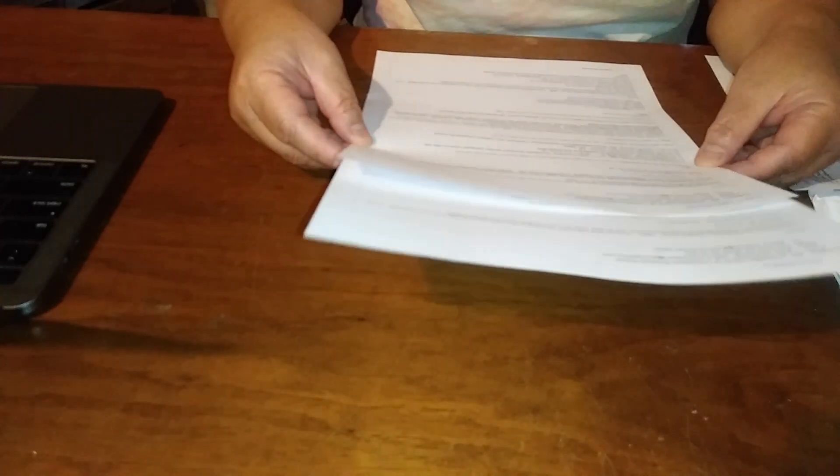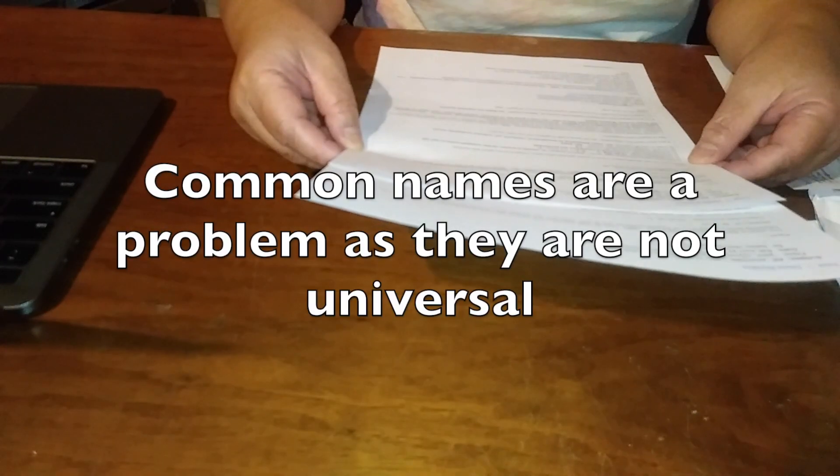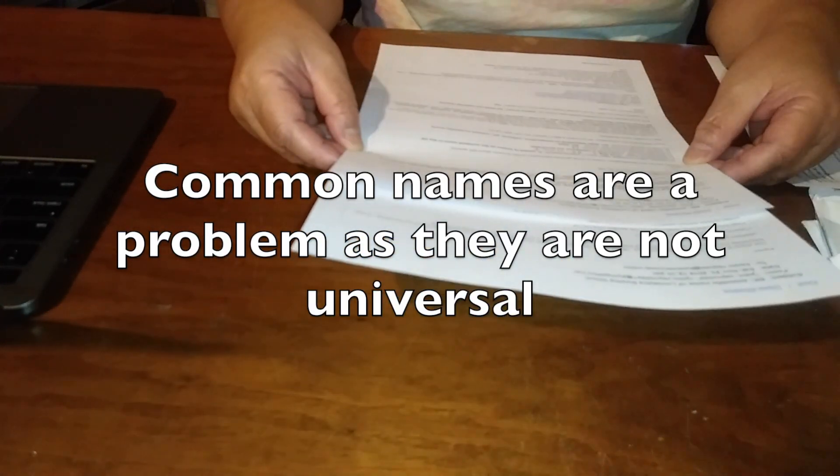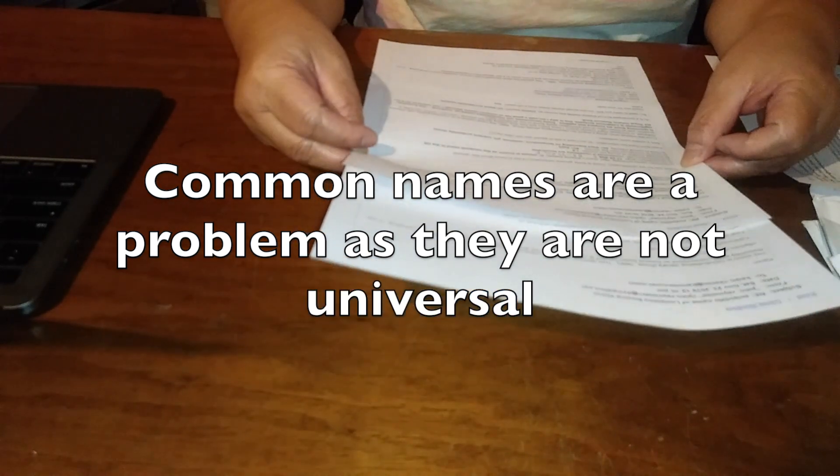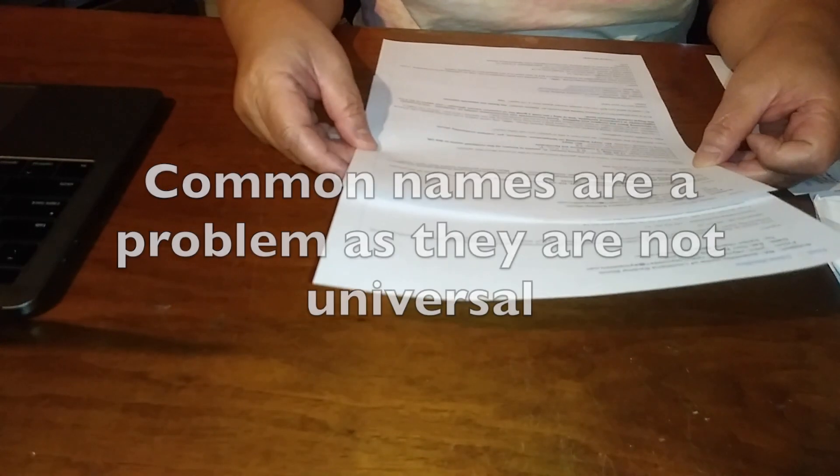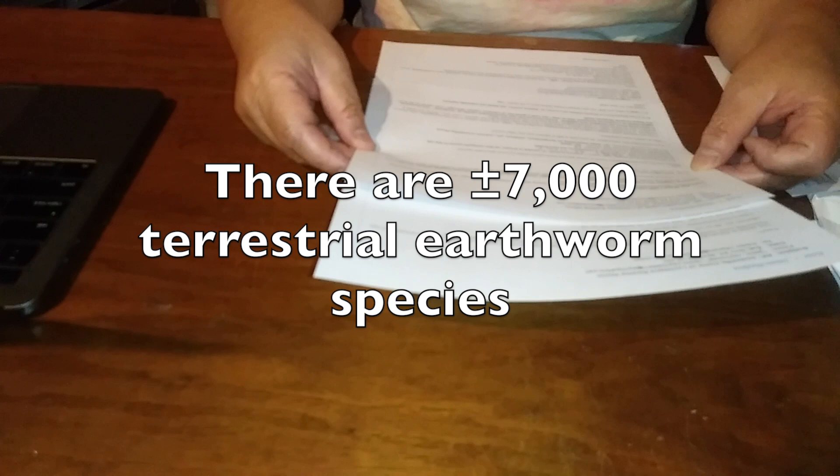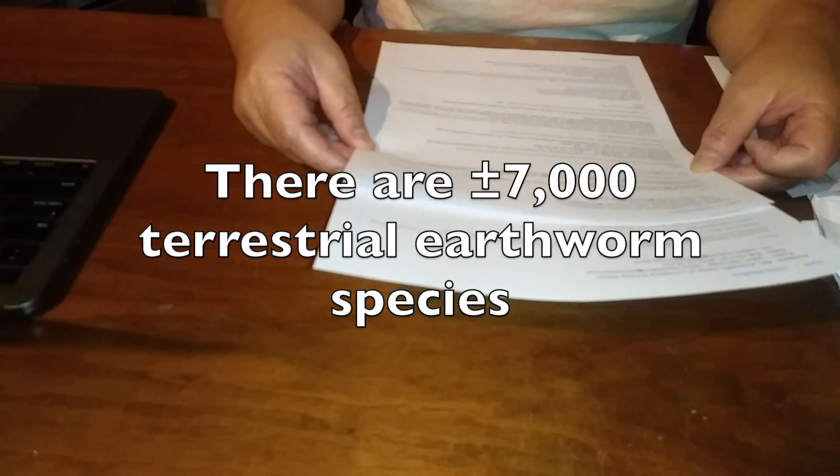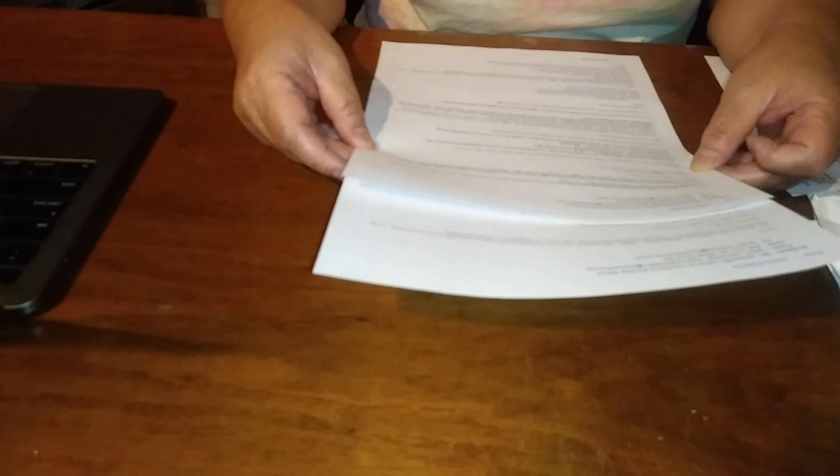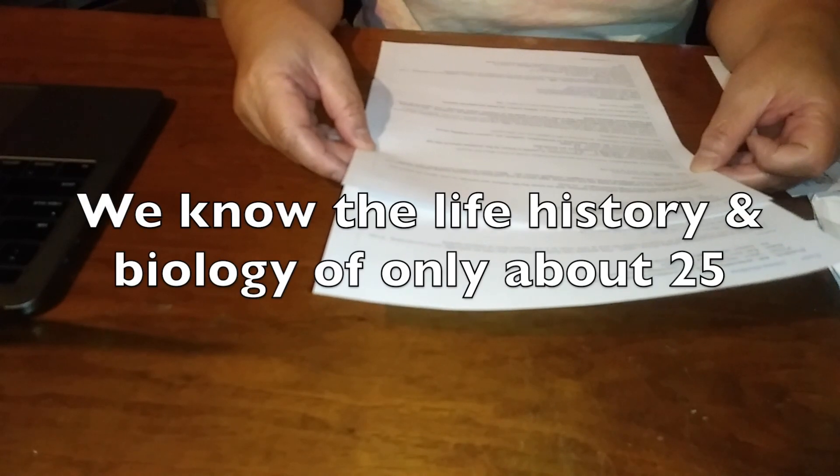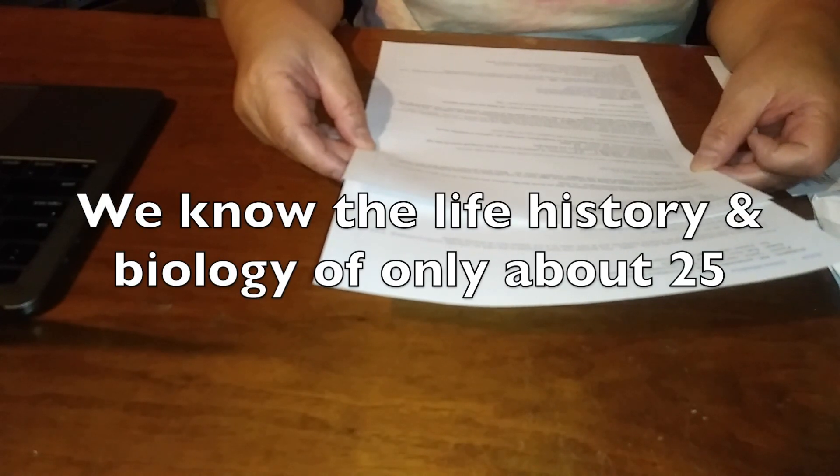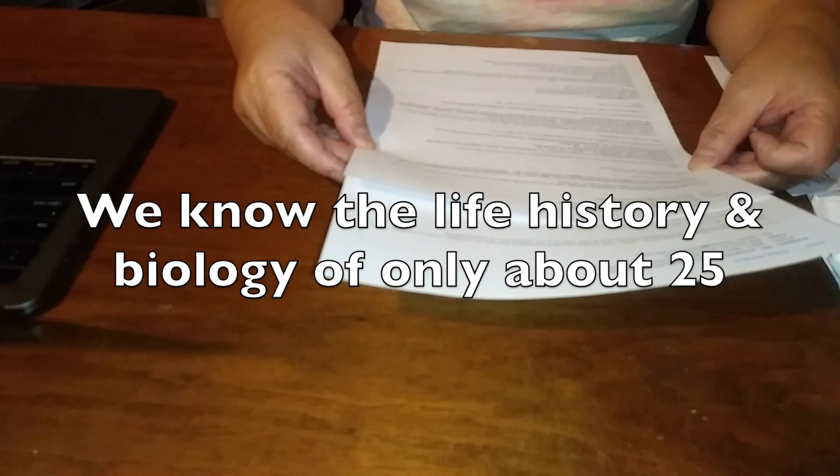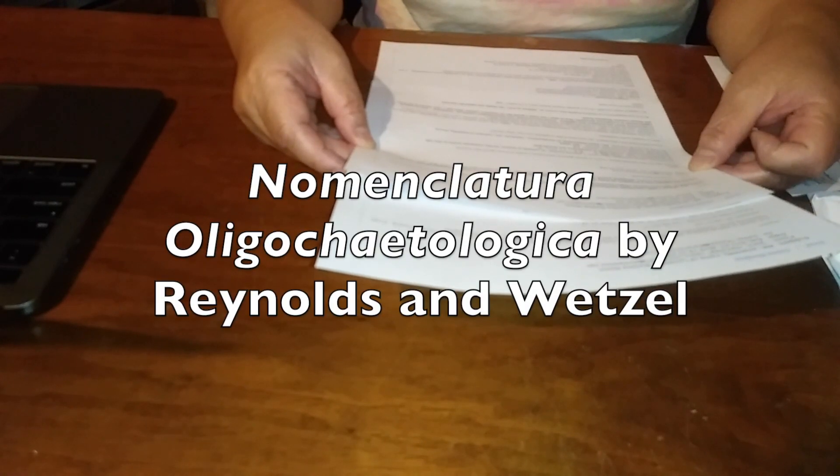Dr. Reynolds also made a note that there are about 7,000 terrestrial earthworm species, but we know the history and biology of only about 25. He cites one of his publications, one of his books, which is Nomenclatura Oligocotological Online.